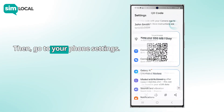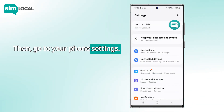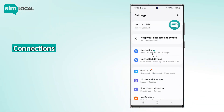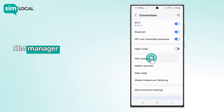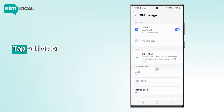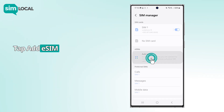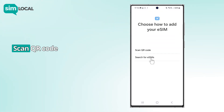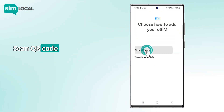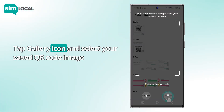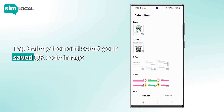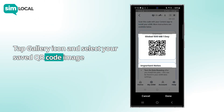Then go to your phone Settings, Connections, SIM Manager. Tap Add eSIM, then Scan QR Code. Tap the gallery icon and select your saved QR code image.